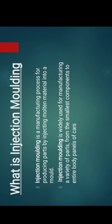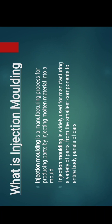But before that, let's discuss what is injection moulding. Injection moulding is a manufacturing process for producing parts by injecting material into a mould. It is widely used for manufacturing a variety of parts, from the smallest components to entire car panels.